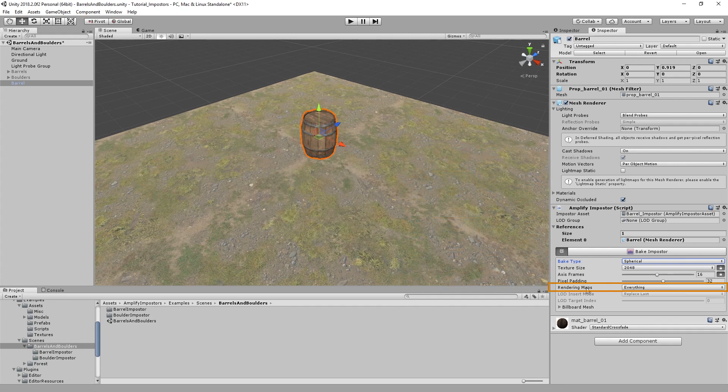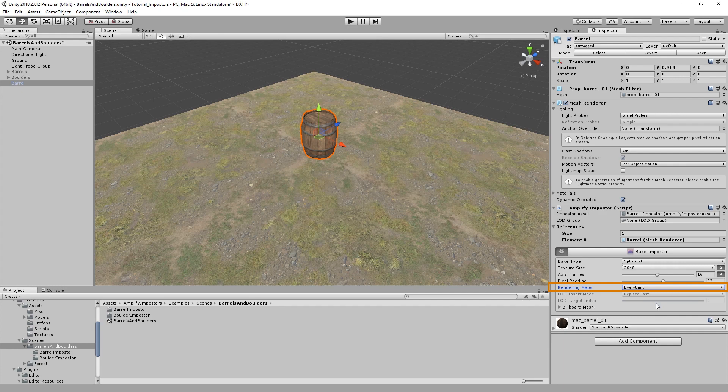Also notice that we can define which maps we want to render. For this example, let's leave it at its default setting for everything.